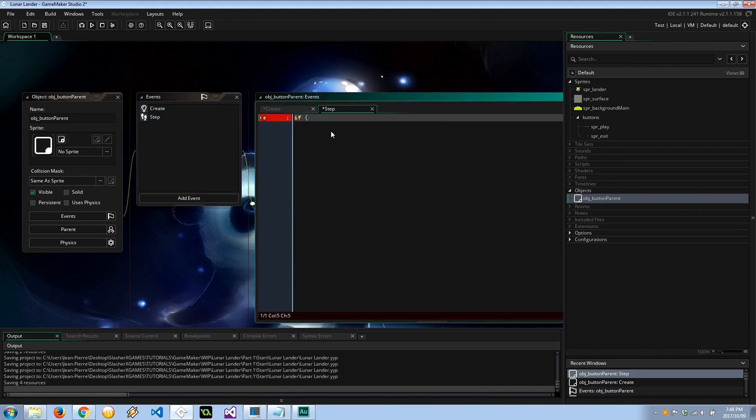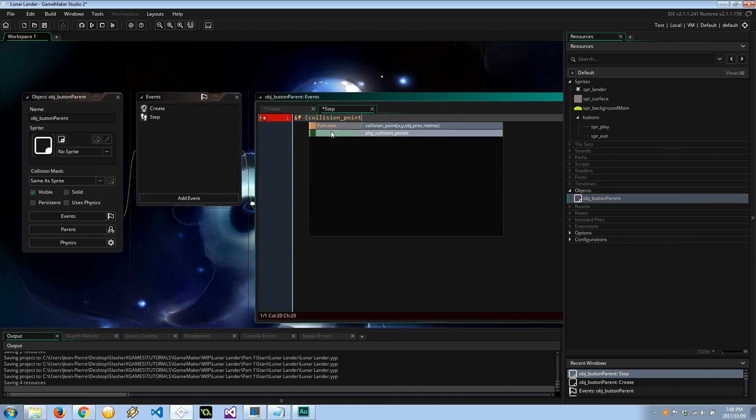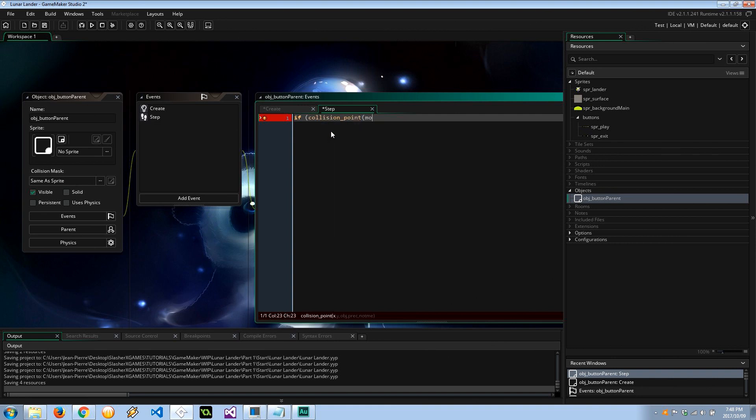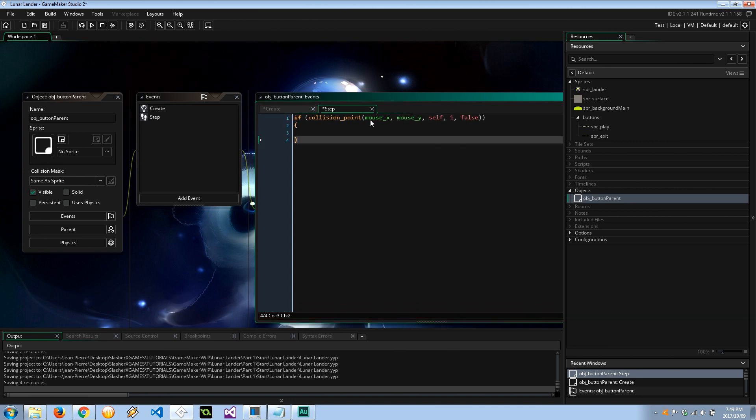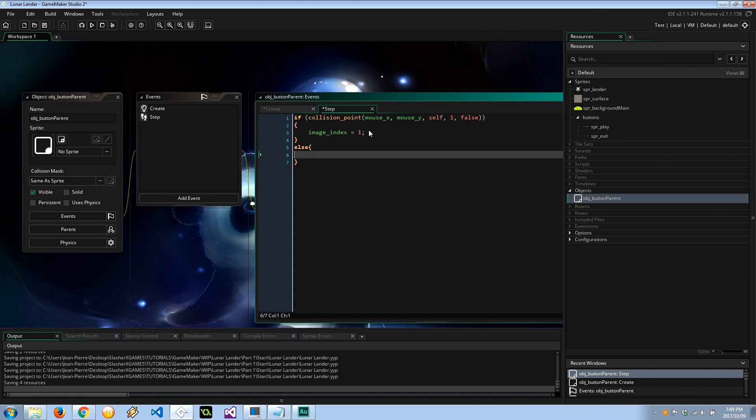Now the step event is going to do the flashing between. So there's two ways we can do this. There's the if collision_point mouse_x, mouse_y, self, on false. So if the mouse x and mouse y collides with this object at a precision of 1 pixel, so that's quite precise, then we can set the image index equal to 1. Otherwise, the image index would then be 0.